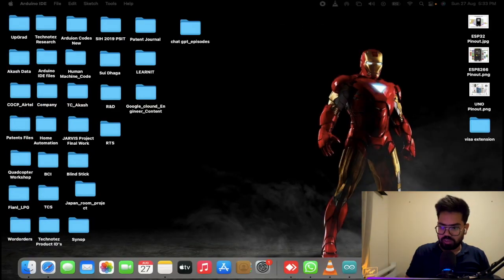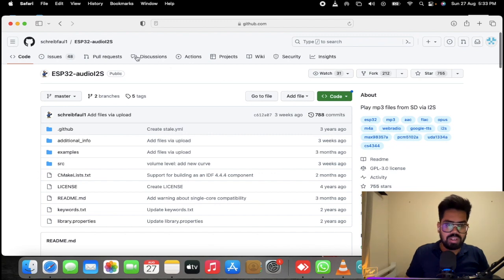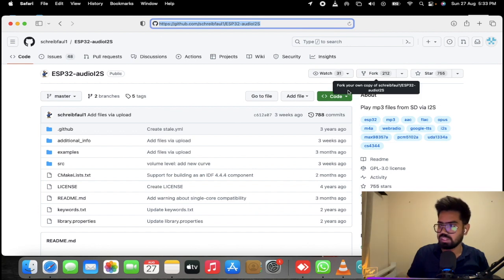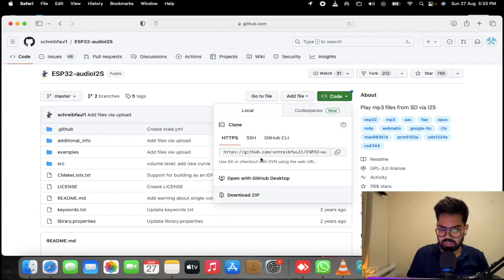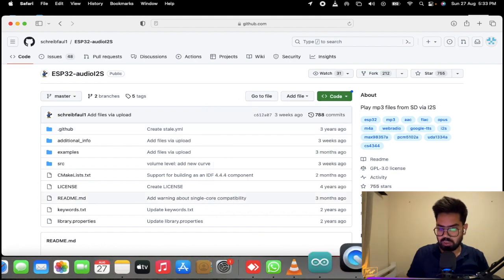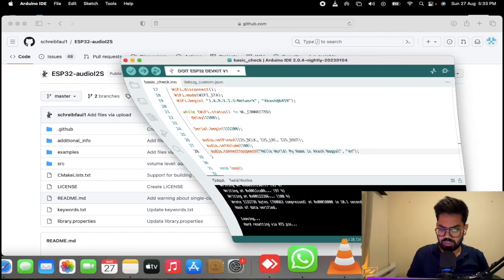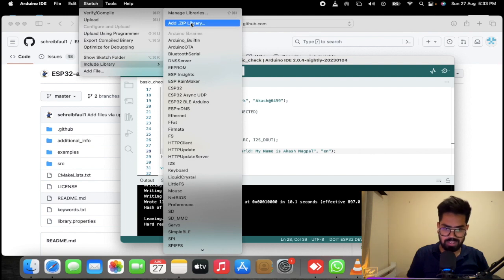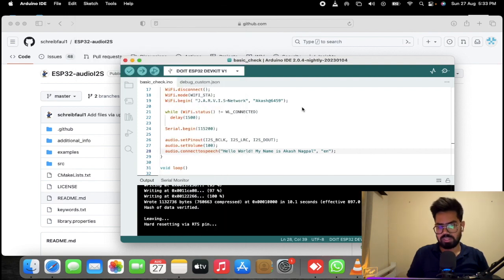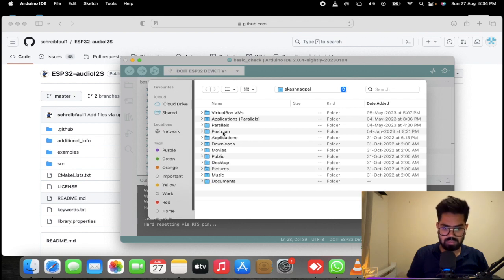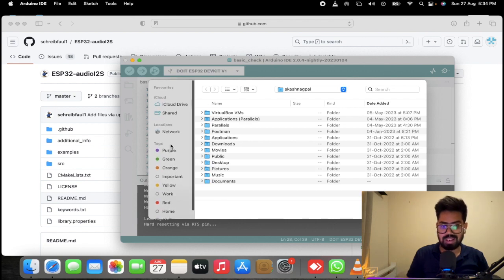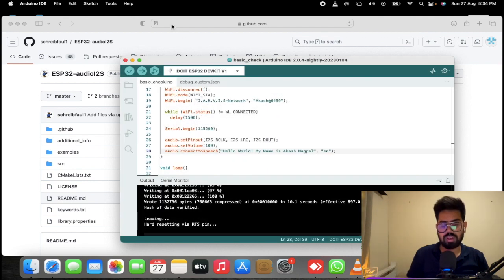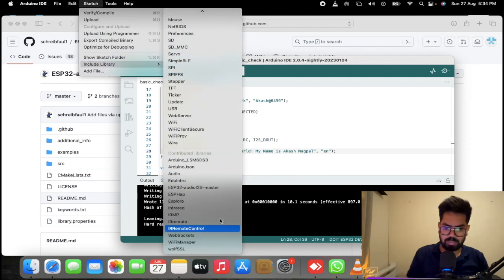First we need to download the audio i2s library. From this GitHub page you can download the library — I will add the link in the description box — and then you need to download the zip file. Once the zip file is downloaded, go to Arduino IDE, then go to Sketch > Include Library > Add .zip Library. In my case I have already installed the library, so I will get an error, but in your case you should be able to install it successfully.